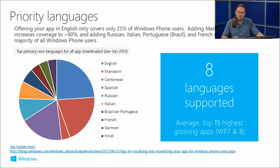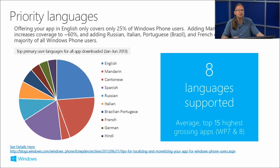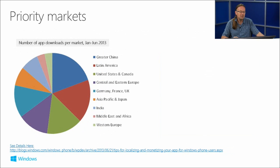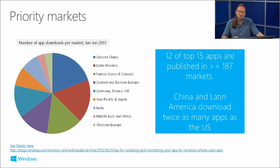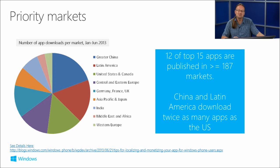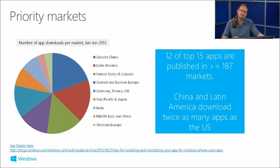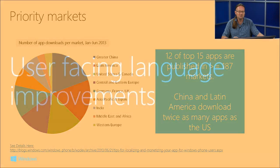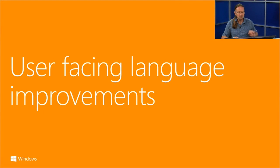The top 15 highest-grossing apps typically support eight languages. If you think about priority markets, 12 of the top 15 apps are published in 187 or more markets. China and Latin America download twice as many apps as the U.S. Think about the markets you want to localize to, as it will likely pay off.